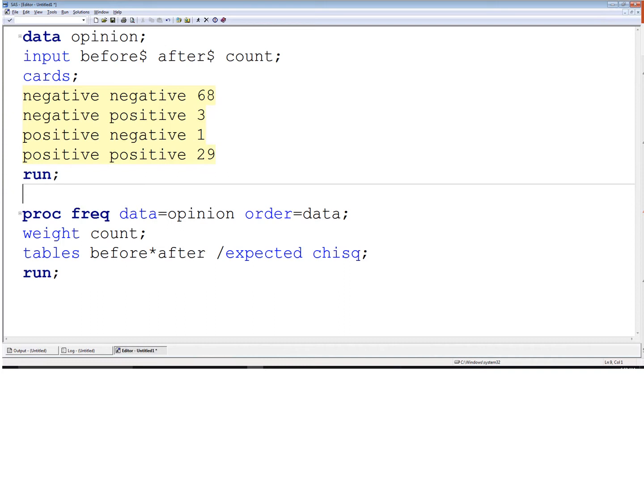Just a chi-square test first — I'll throw it into proc freq, look at my expected cell counts to make sure they're valid. If not, no big deal — I'll just use Fisher's exact test.